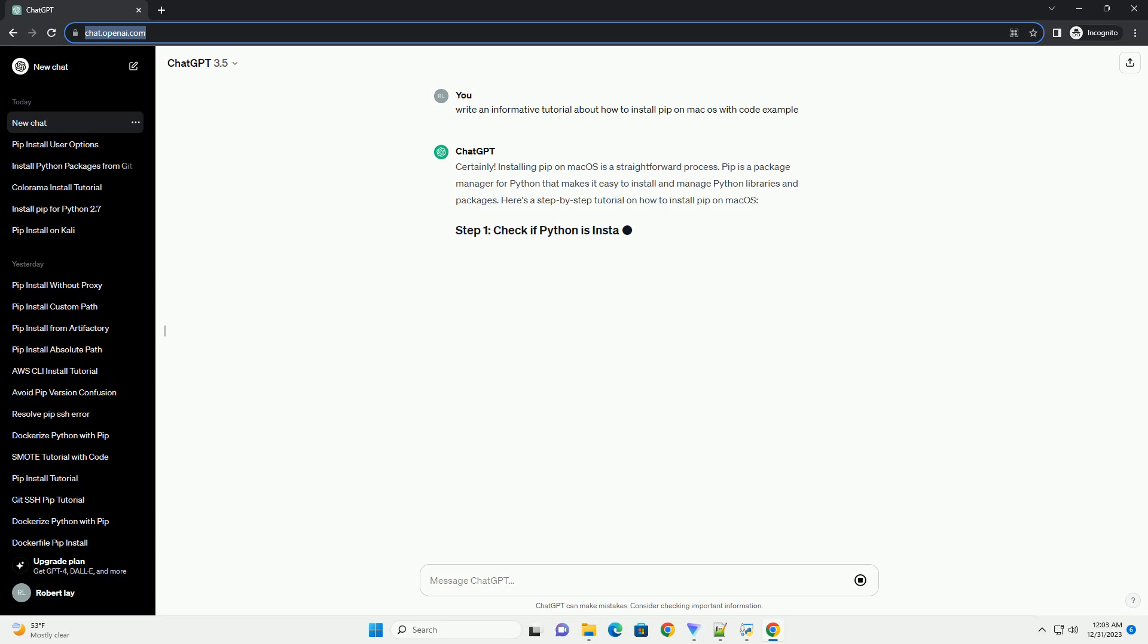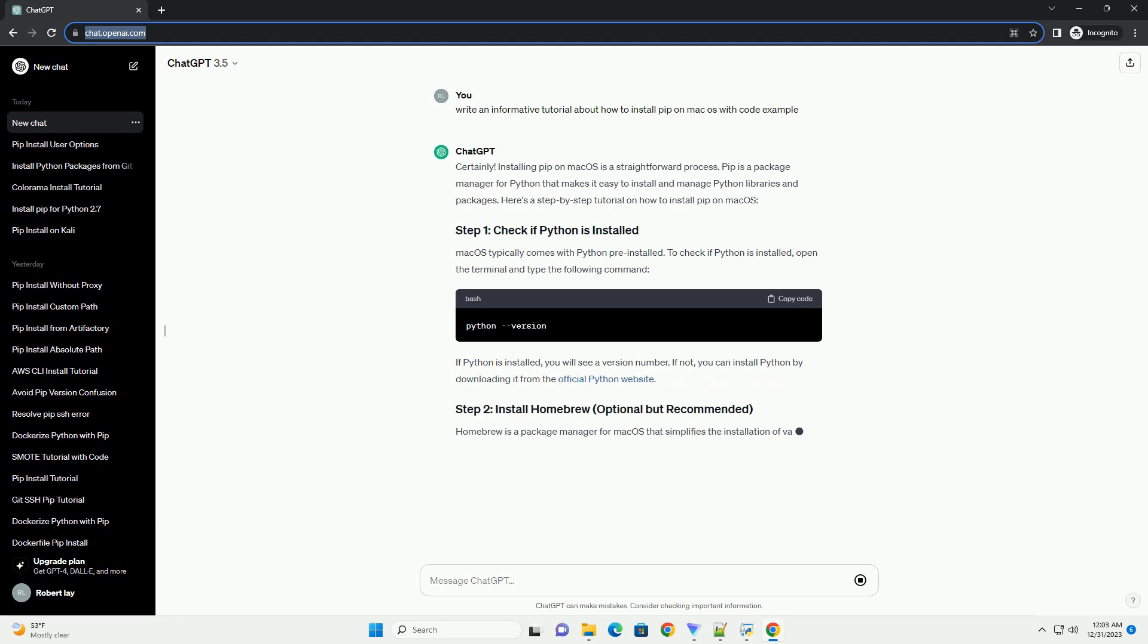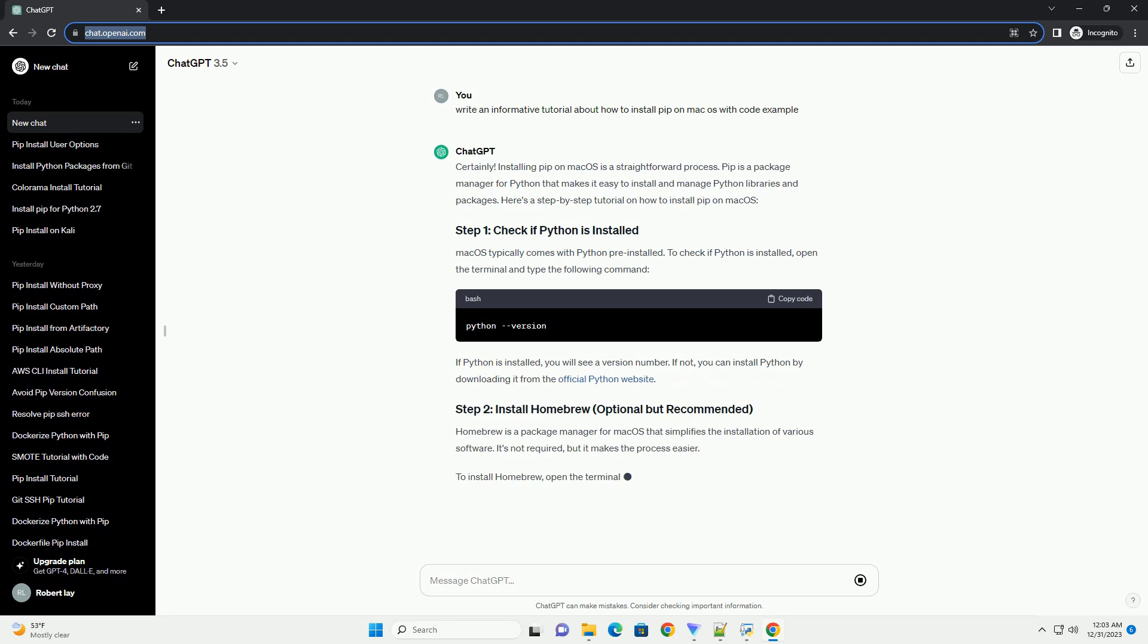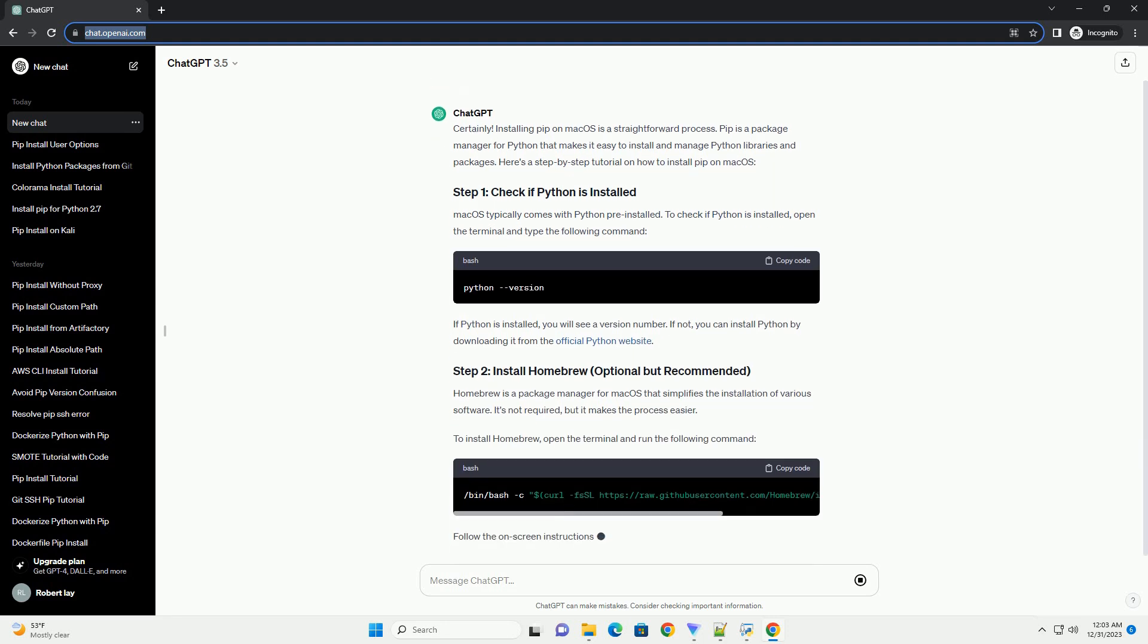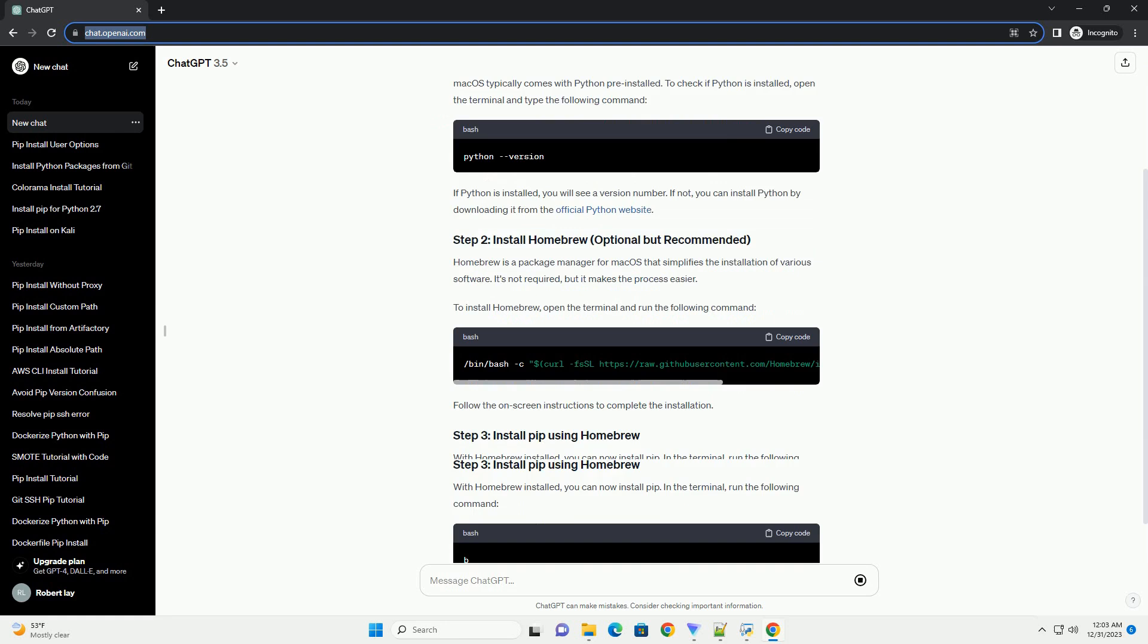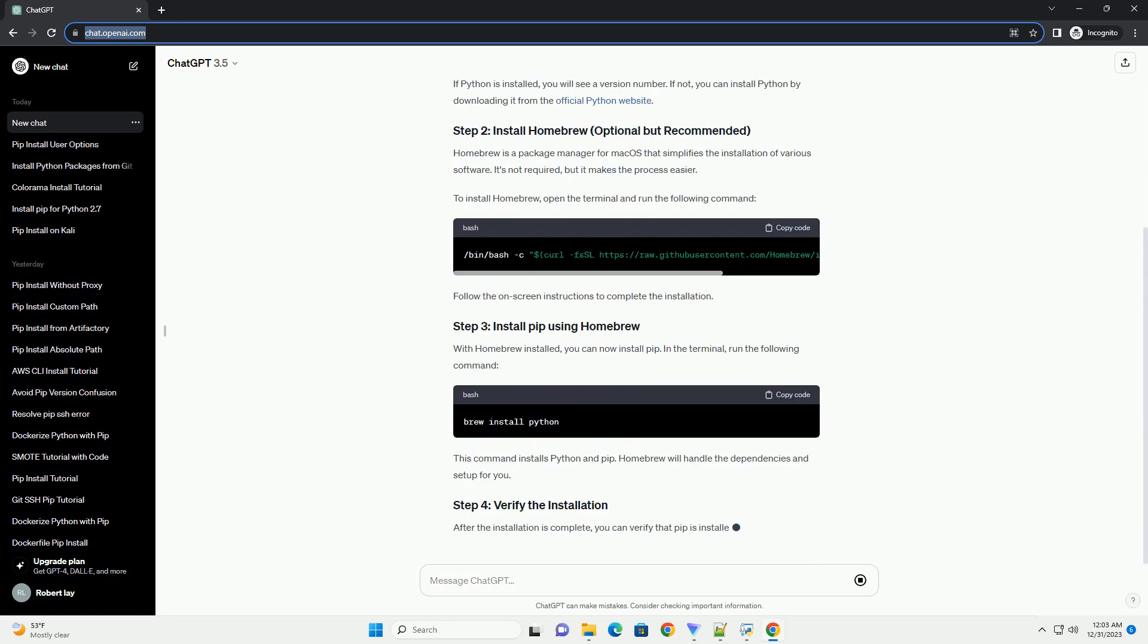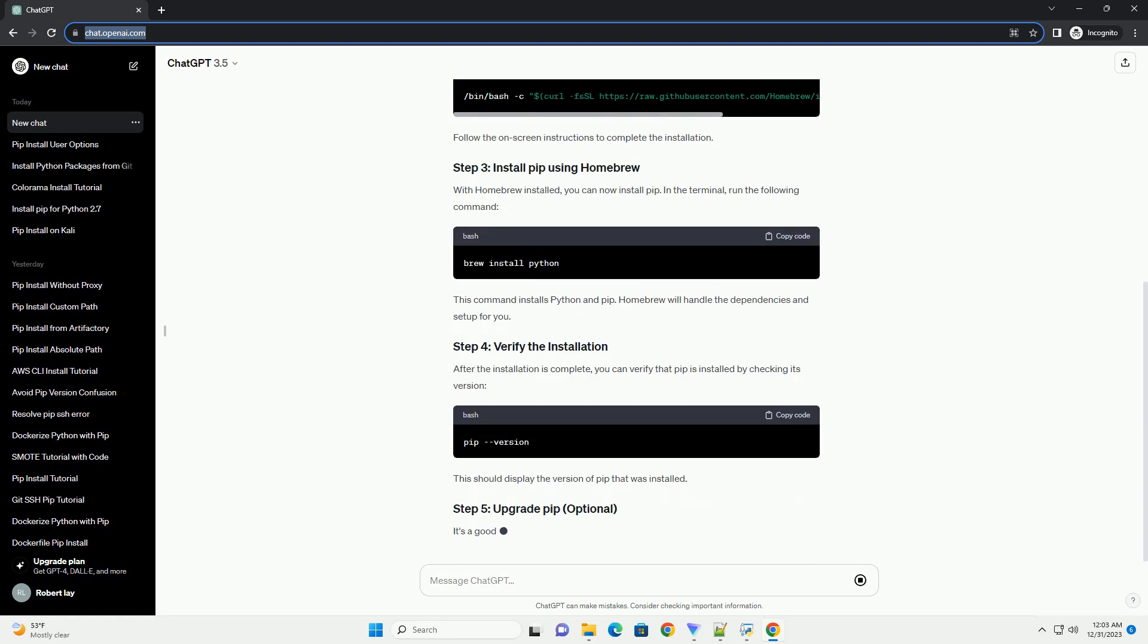Installing pip on macOS is a straightforward process. Pip is a package manager for Python that makes it easy to install and manage Python libraries and packages. Here's a step-by-step tutorial on how to install pip on macOS.